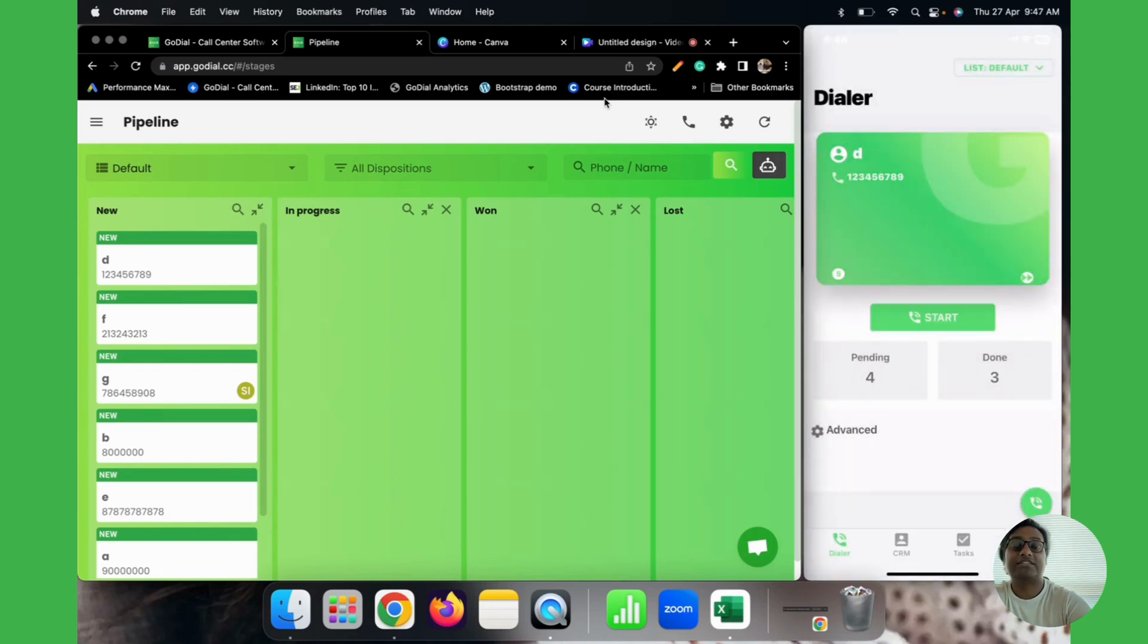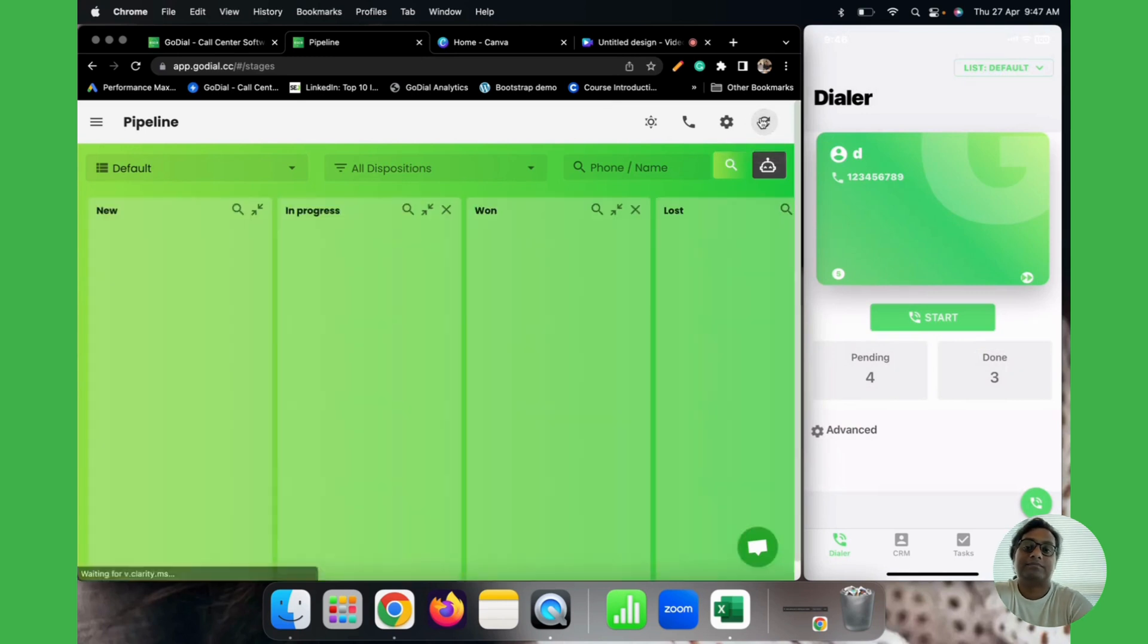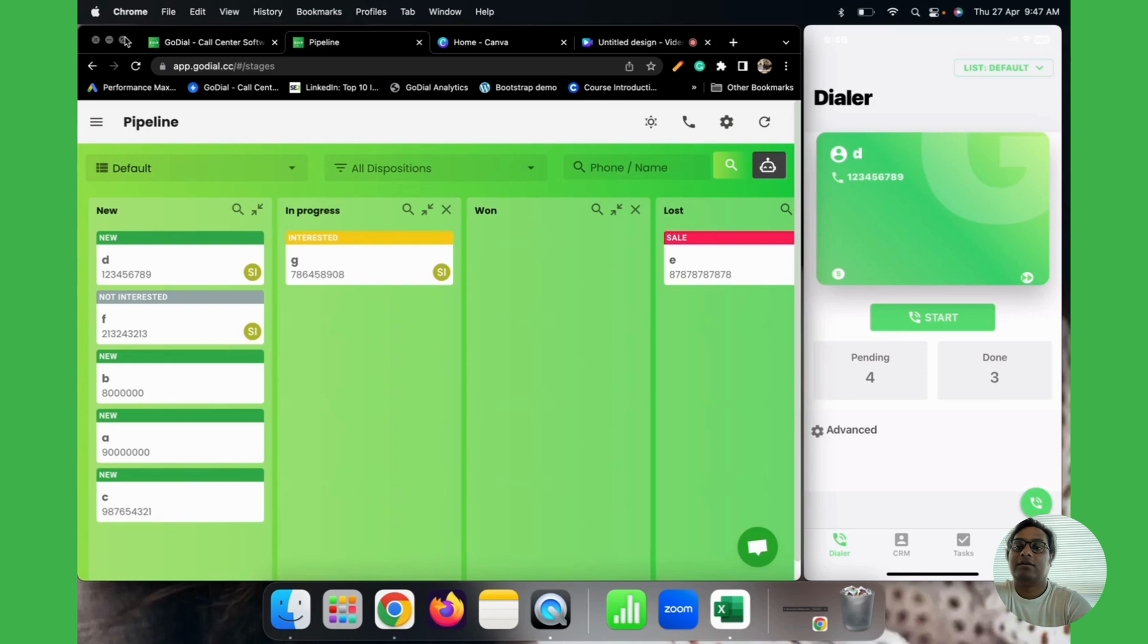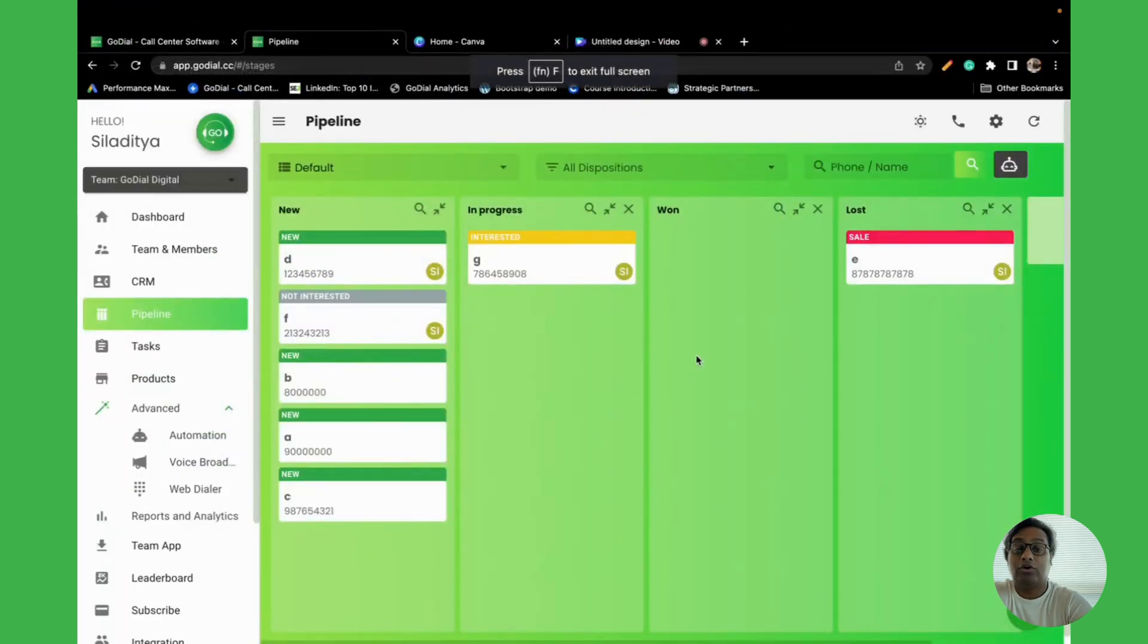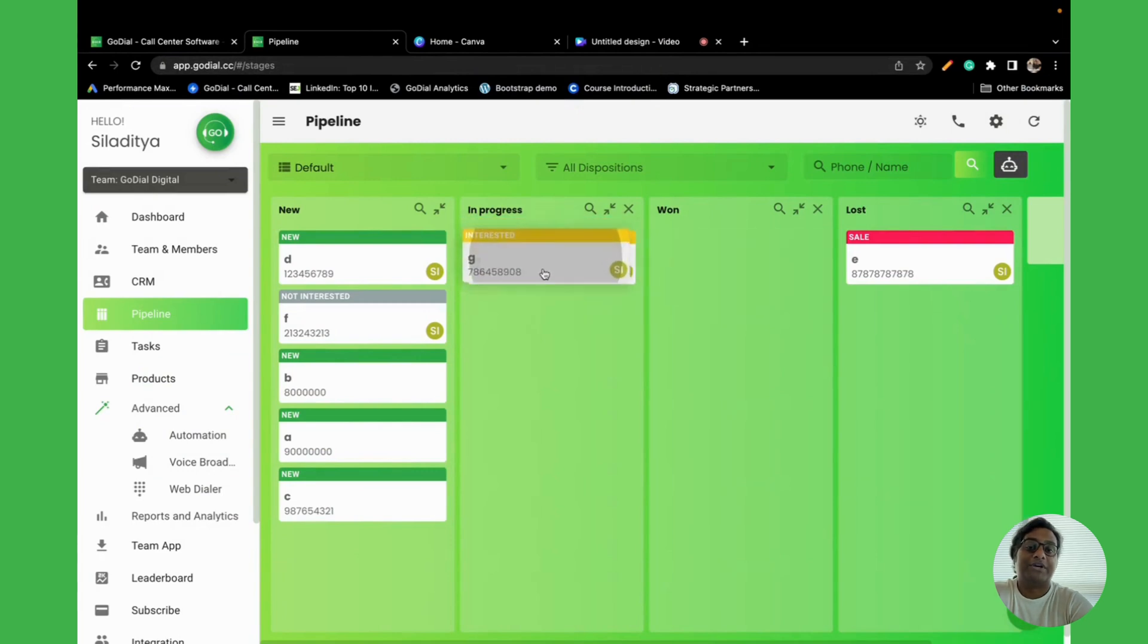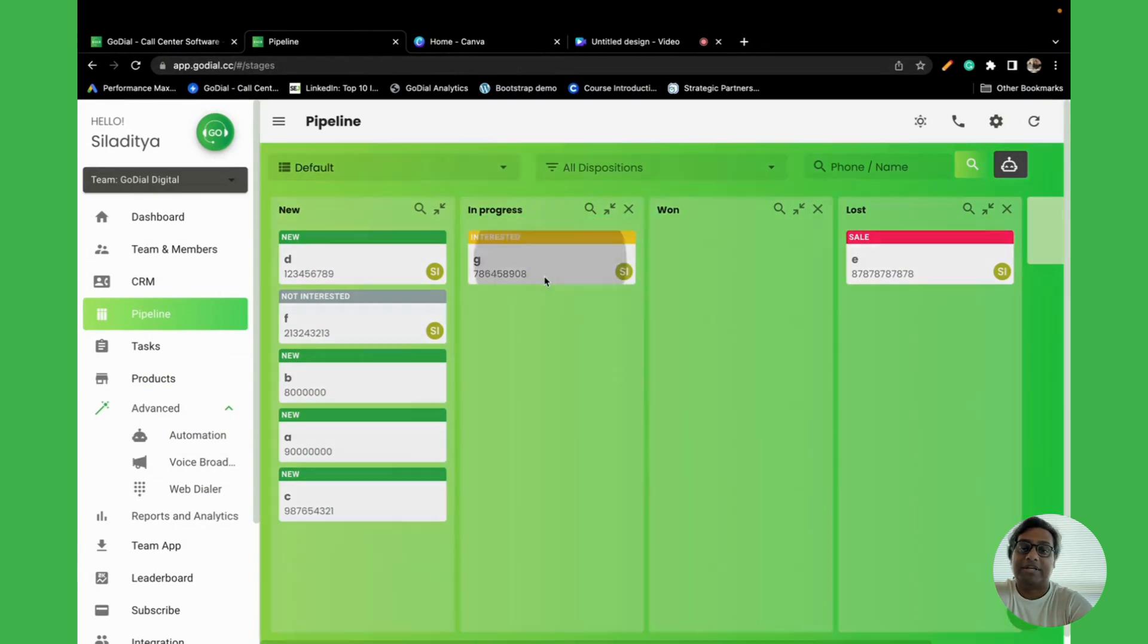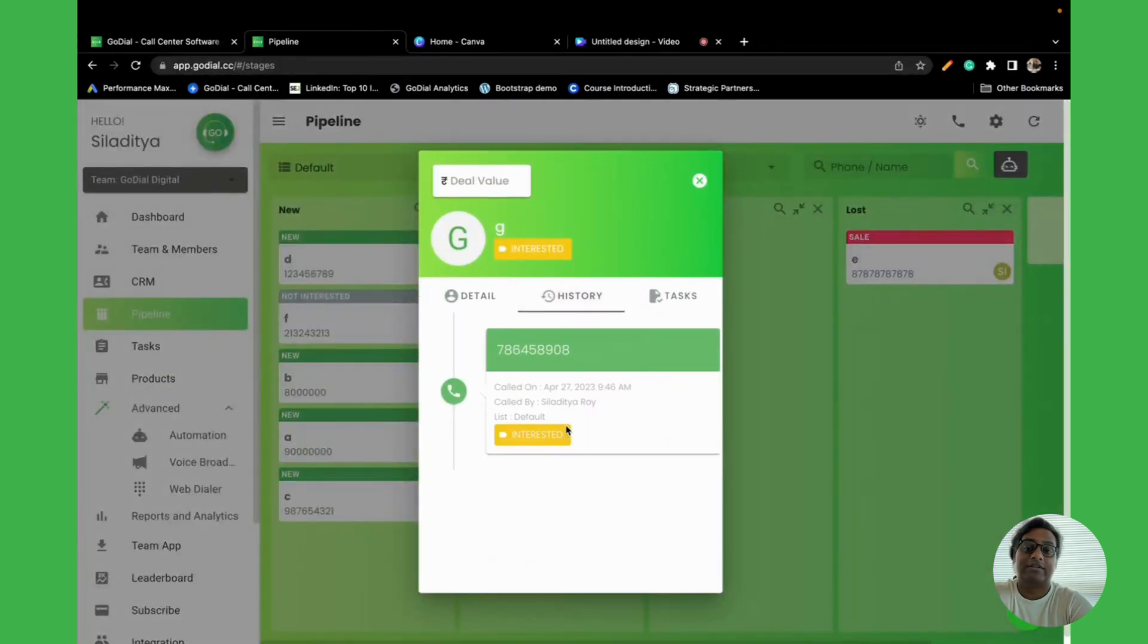Let us now check our pipeline. As you can see, the contacts have moved to the particular stages and you can see that they have come here. You can simply click on it and also check the time they were called and the agent who called them.